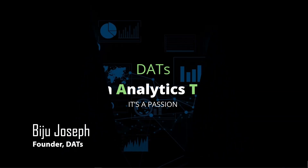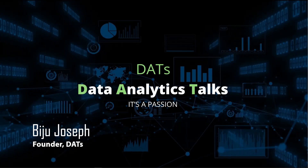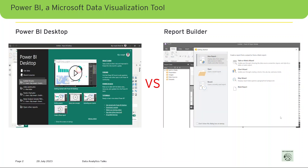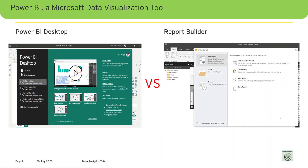Hello friends, welcome back to DATS - Data Analytics Talks. Today I am going to talk on Power BI Report Builder. Some of you already might know about what Power BI Report Builder is and how to use it. This is not a hands-on session; what I'm going to do is compare when to use Power BI Report Builder and when to use Power BI Desktop.